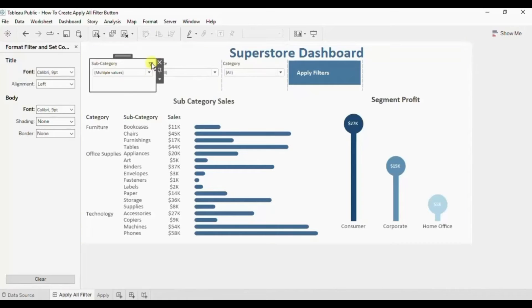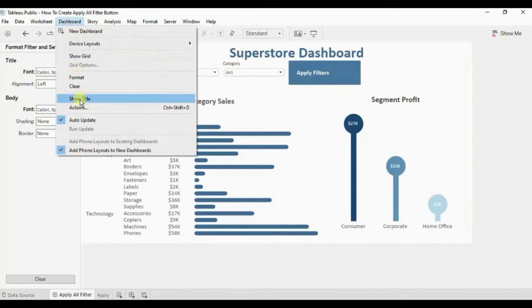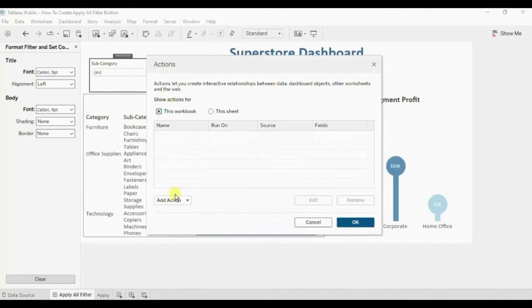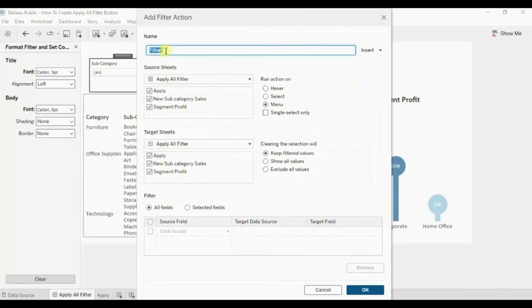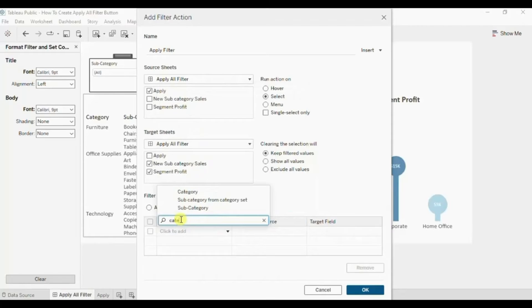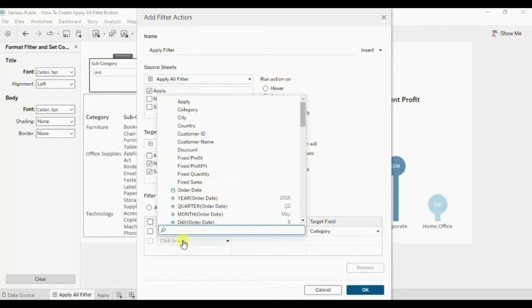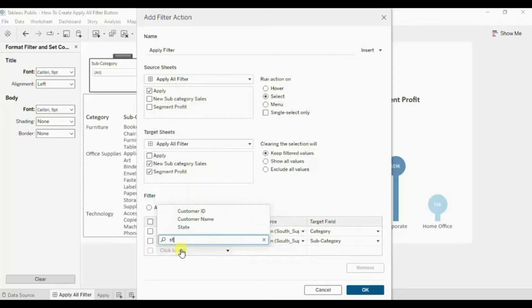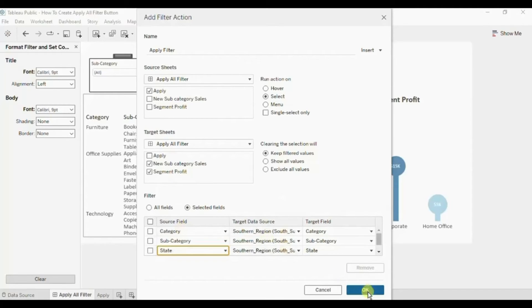Let's reset this filter. Now we will add a filter action. Let's name it 'Apply Filter'. The source sheet will be the Apply worksheet. Run action on Select. Clearing the selection will Keep Filtered Values. Select all the worksheets that you have added to the dashboard and on which you want these filters to work. So let me deselect Apply. Now here click on Selected Fields and add all the filters that we added - Subcategory and the last will be State. Click OK, click OK again.